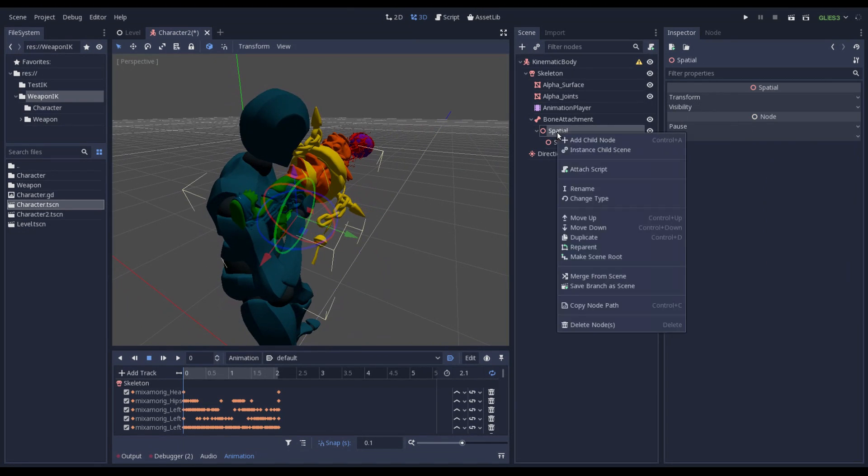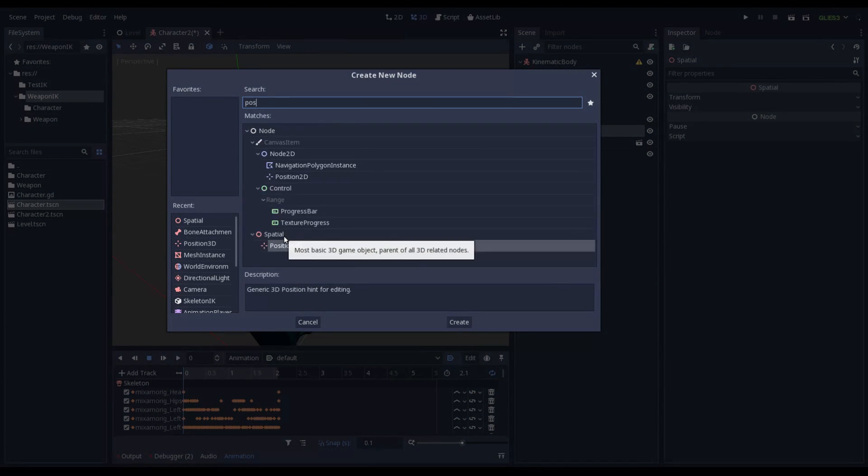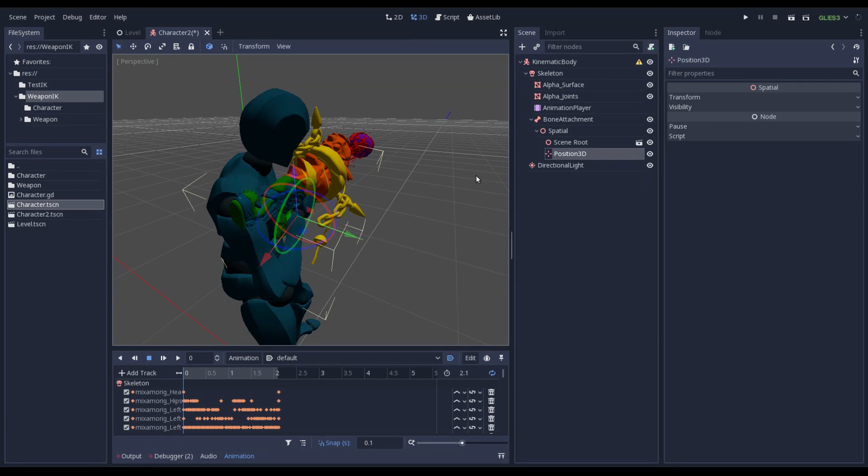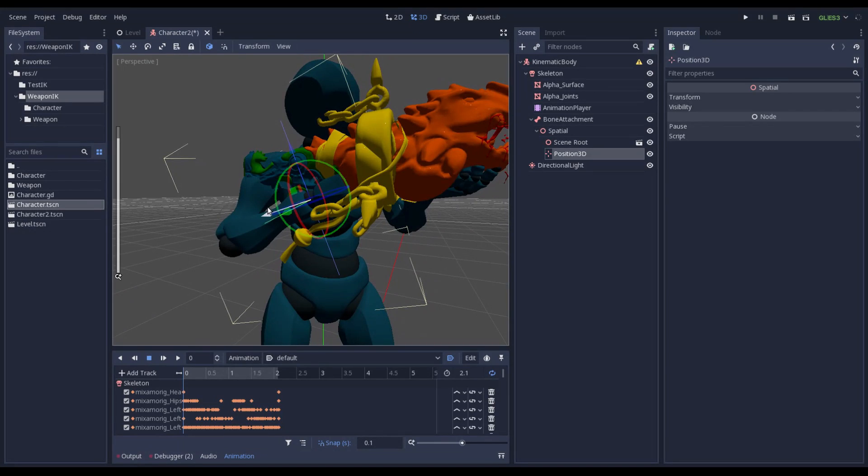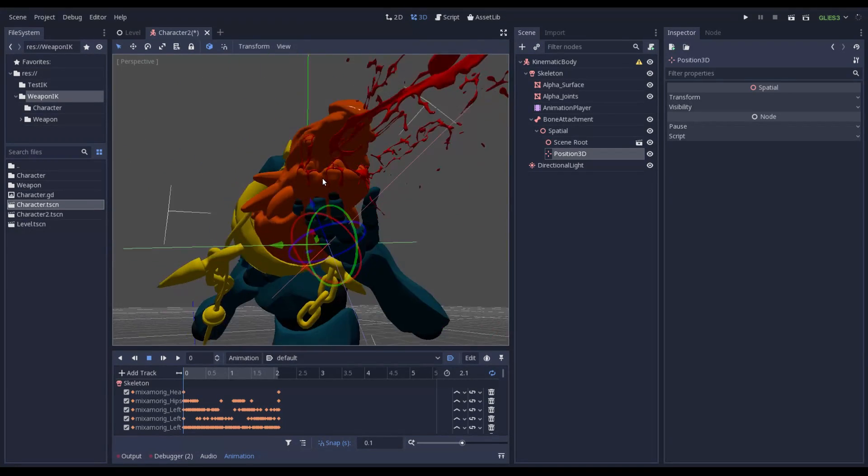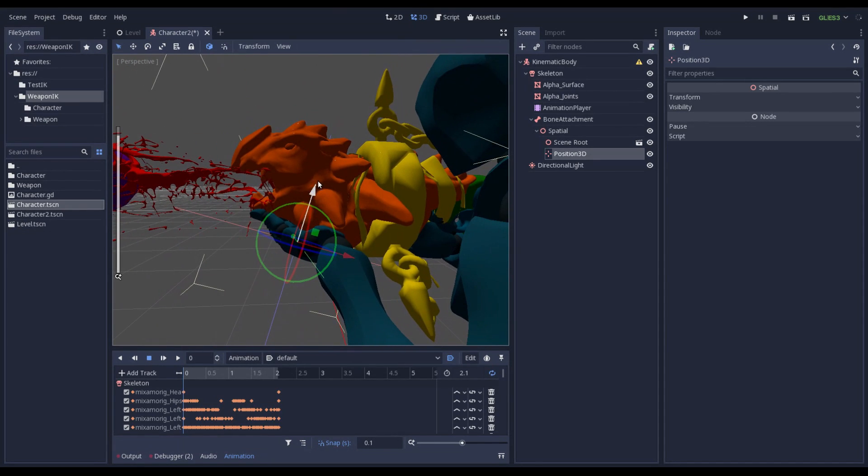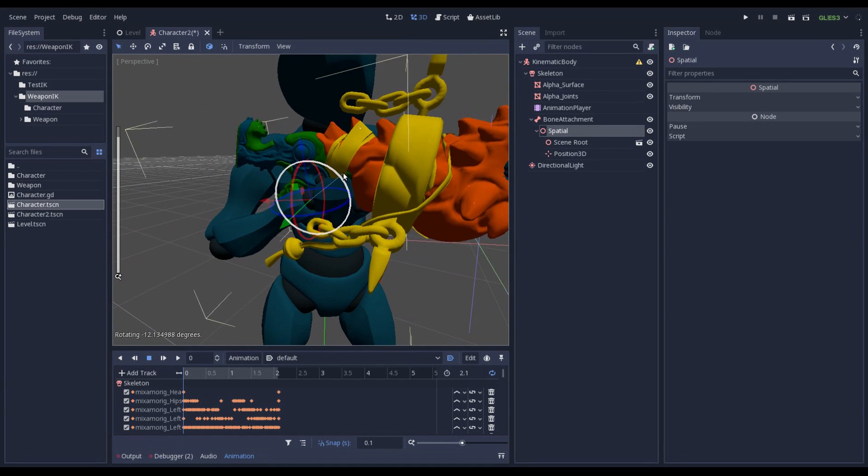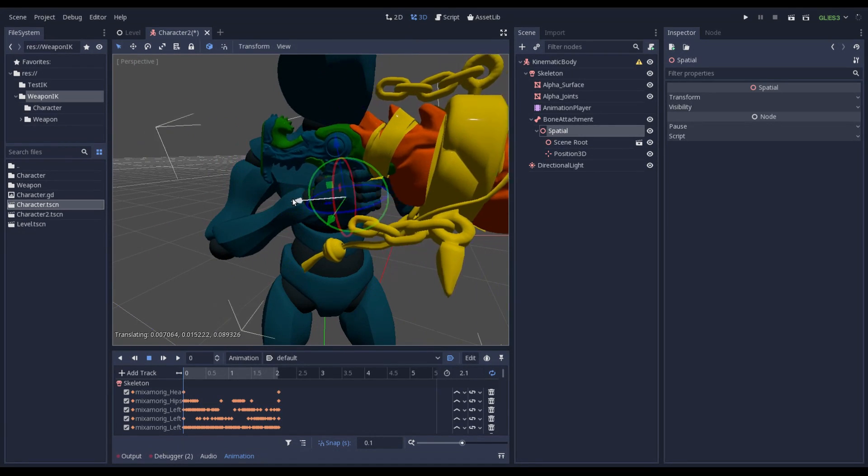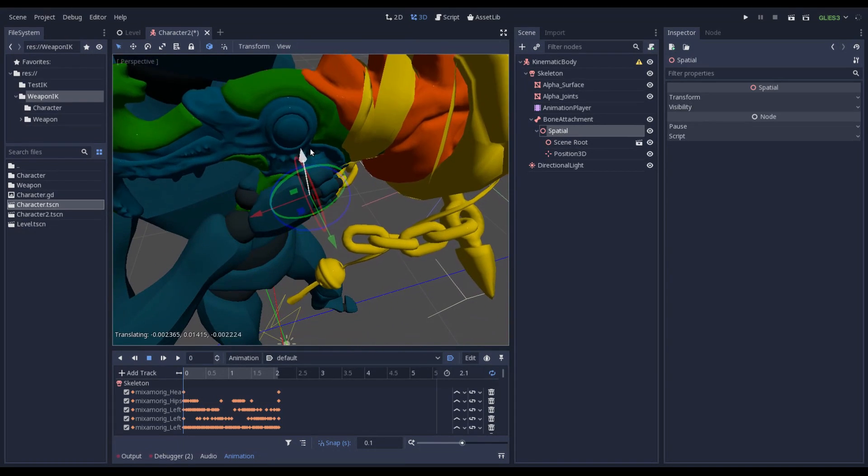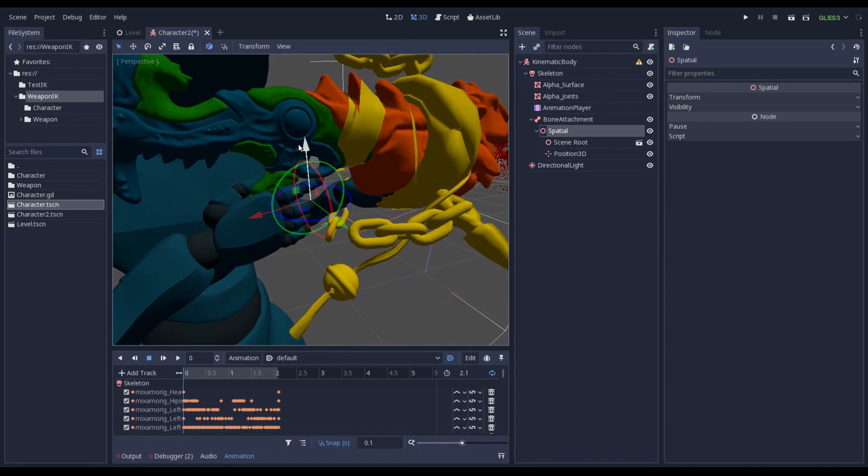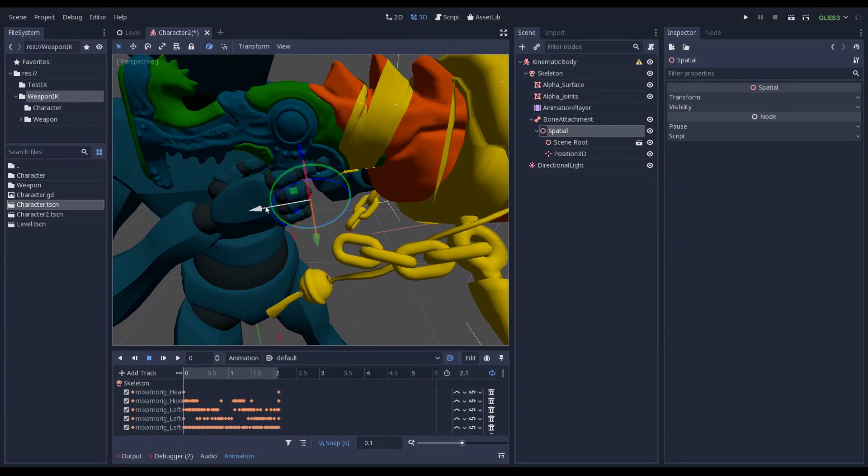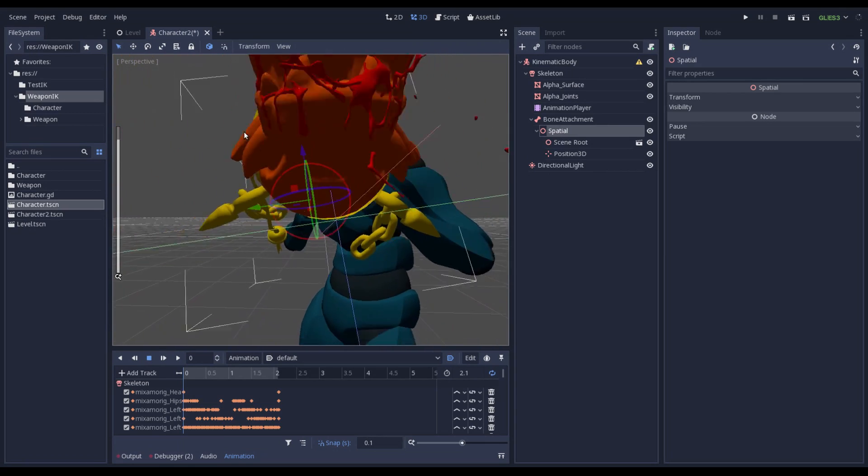Now. Under this special node I want to add a position 3D. This position 3D will be my target node of Skeleton Inverse Kinematic. So I want to put this under the weapon itself. Now let me fix the position of the weapon. In this way.